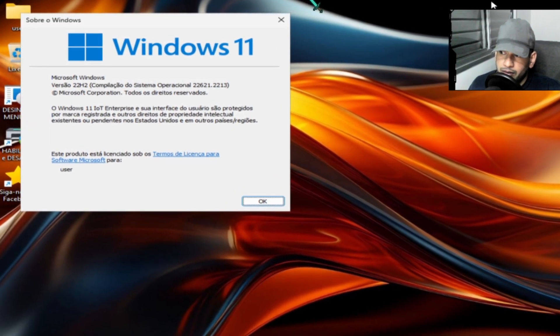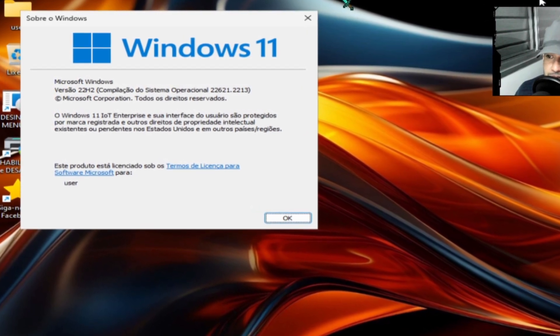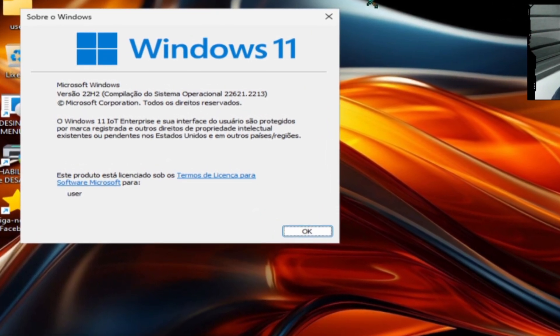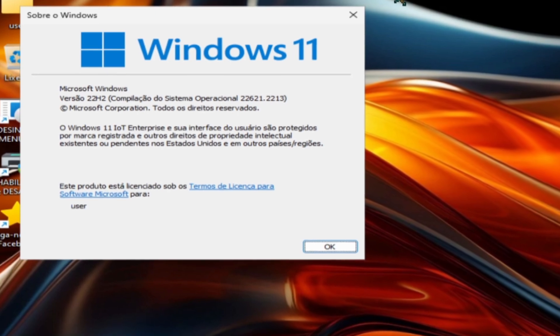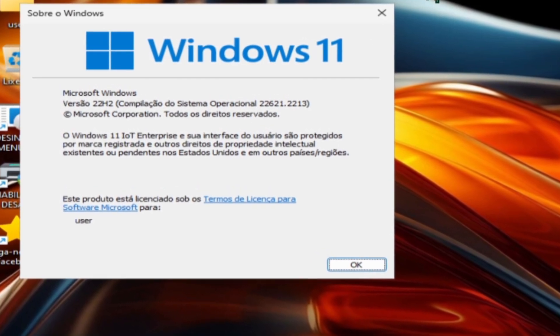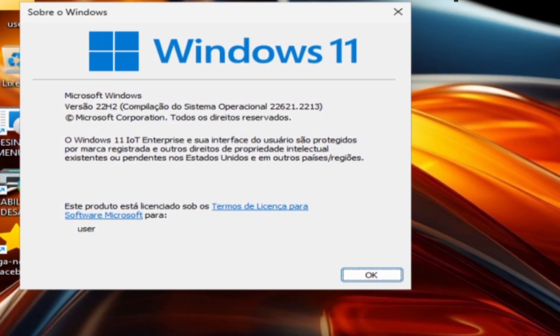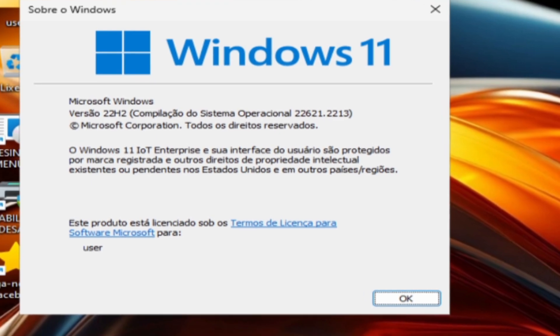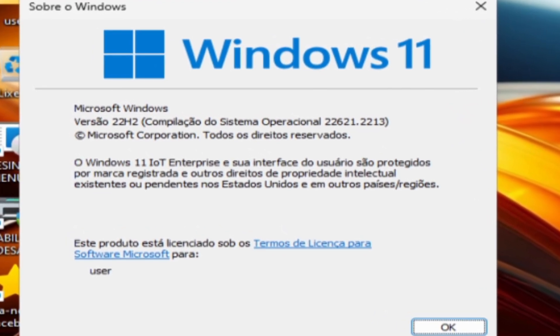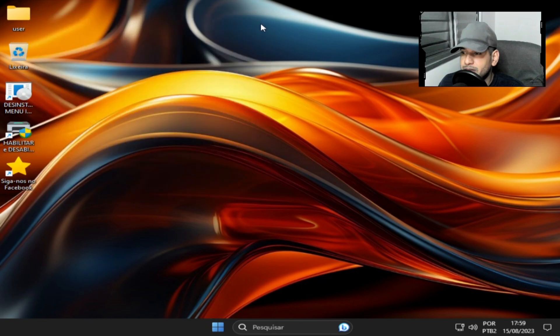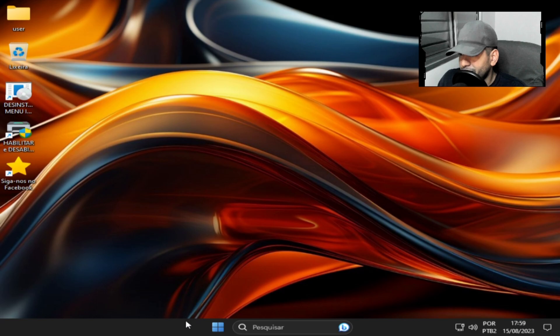E eu estou falando de qual atualização, qual versão e datas. A gente vai conferir agora. É a versão 22H2, a compilação do sistema é 22.621.22.13, atualização de, se não me engano, agora de agosto, dia 8 de agosto. E eu escolhi a IOT Enterprise, porque ela é bem mais reduzida.